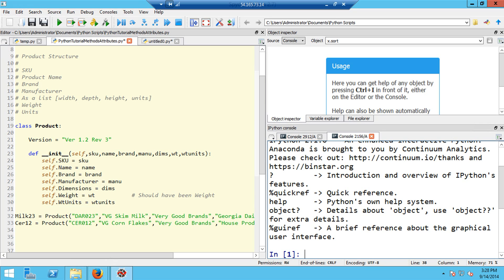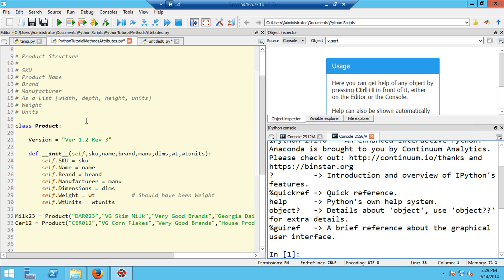This video builds on the last video where I showed you how to create objects, and in particular create objects with attributes which are dynamically defined using the init function. You're looking at the Spyder IDE, and in the left window here is the code in the editor that we used last time. We defined a class called product, and below that are two lines where we created two instances of the products: a milk product called milk23 and a cereal product called CER12.